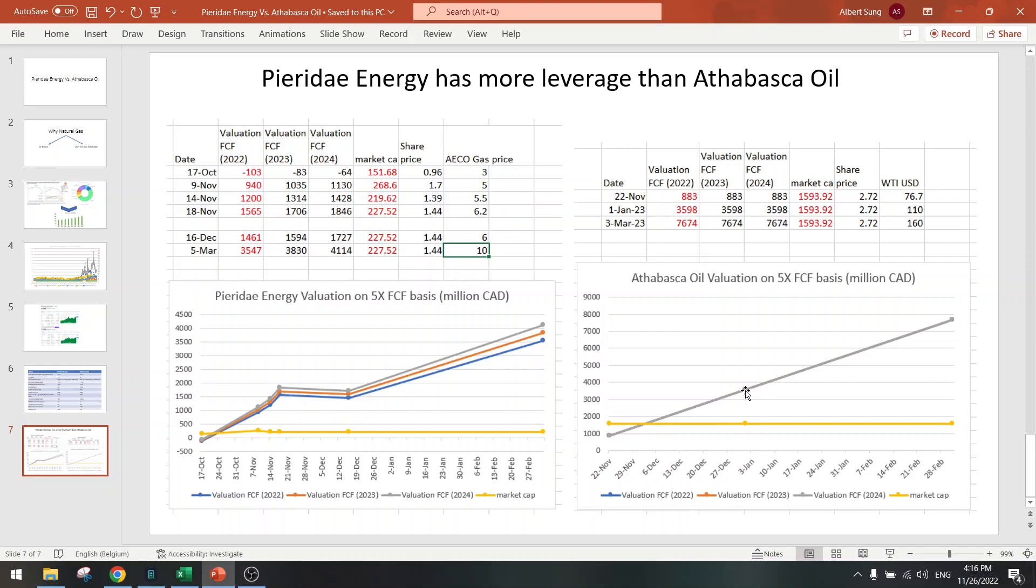But here comes the risk. When we go to $76 oil, and today we are at $76 oil, you can see that this goes lower than the market cap. So there is downside now, downside of 30% to 40%.